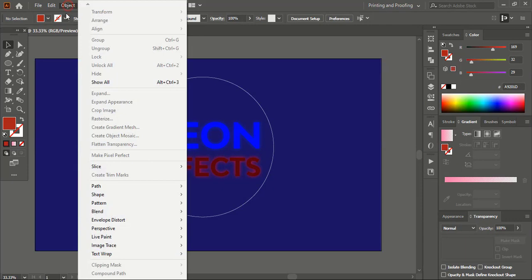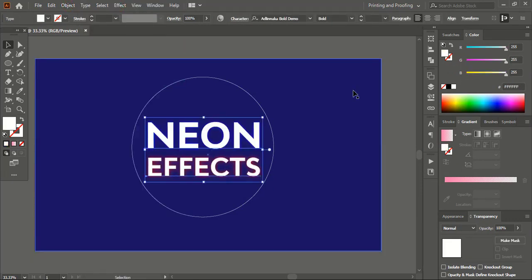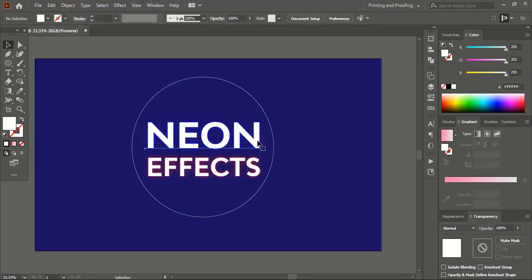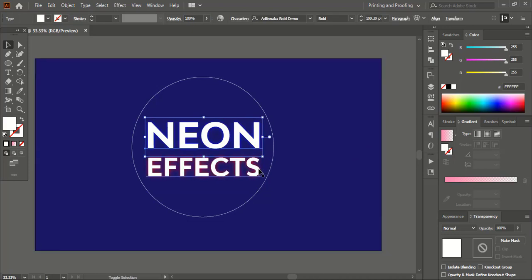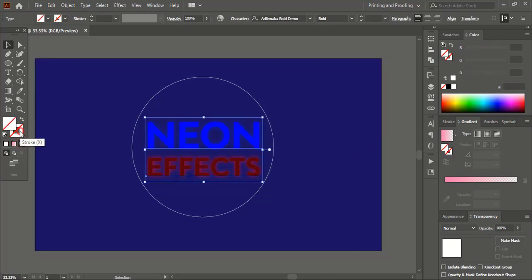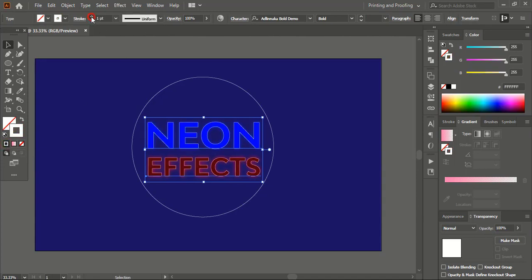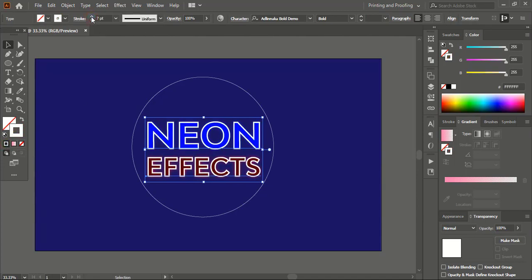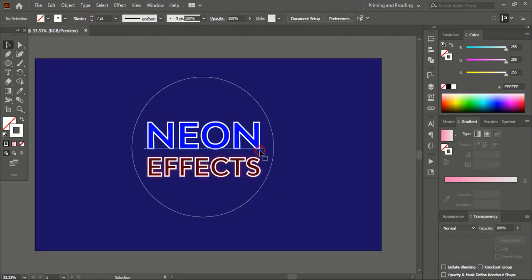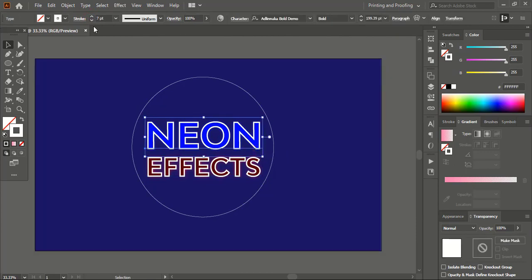Now go to Object and Show All. Select this text and this one using the Shift key. Remove the fill color of the text and choose an outline color. Increase the stroke. For the top text, let me increase the stroke a little more because its size is a little bigger.